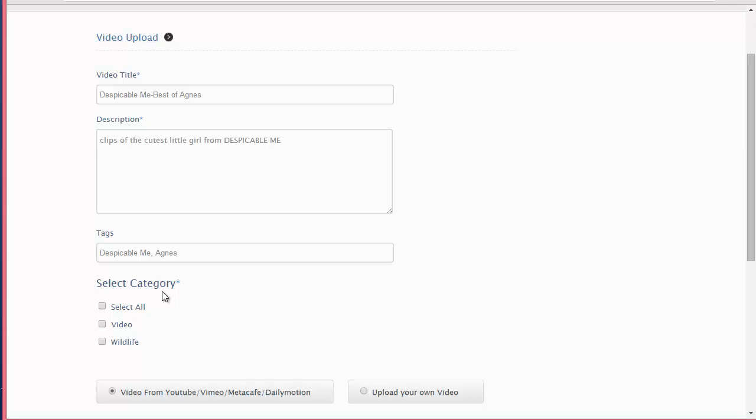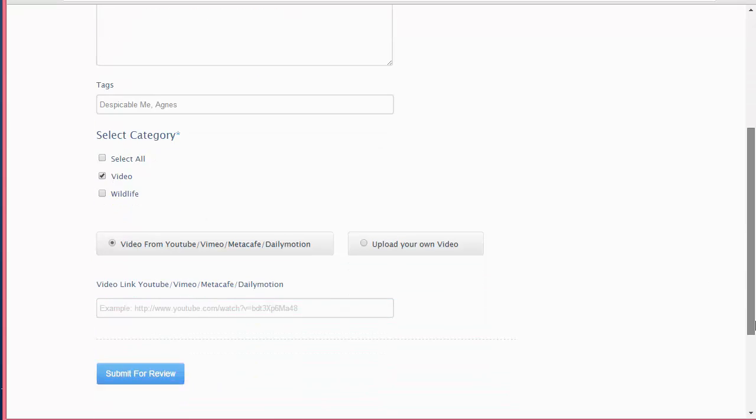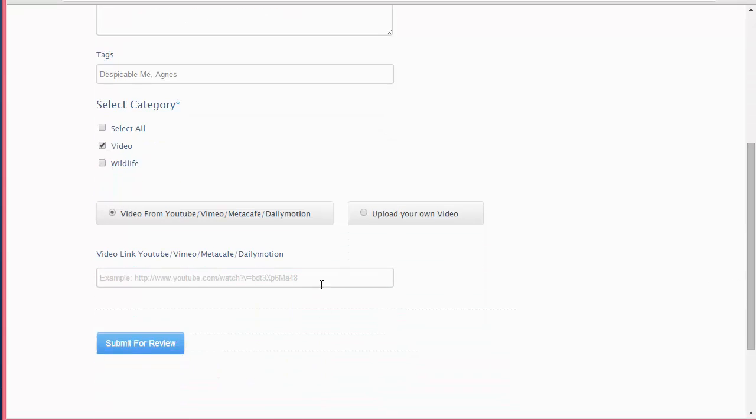One thing which you need to remember is that the categories appearing here are those categories that the admin has added. The user can't put up his own category - the categories are mentioned by the admin and the user has to choose one category from that. So we have a category, Videos, I'm just going to put that category and then provide the link of my video.